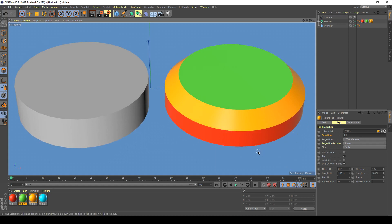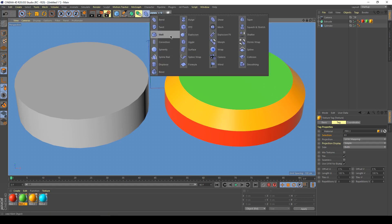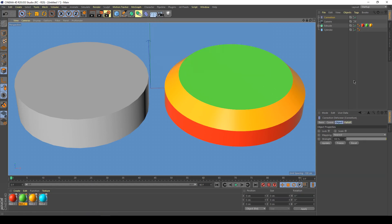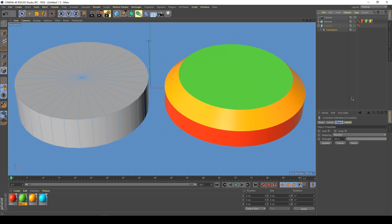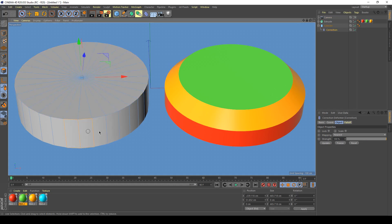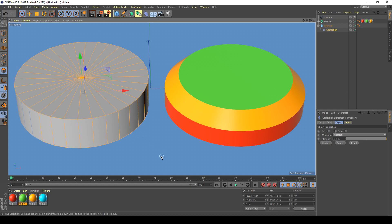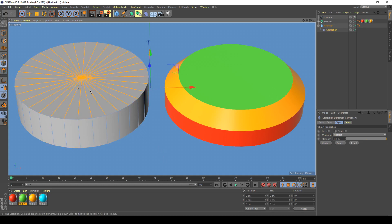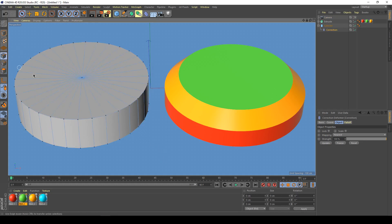Basically, all we do is use a correction deformer. We take the correction deformer, drop it inside the cylinder, and straight away you can see I've got access to that primitive object's polygons, edges, and points.